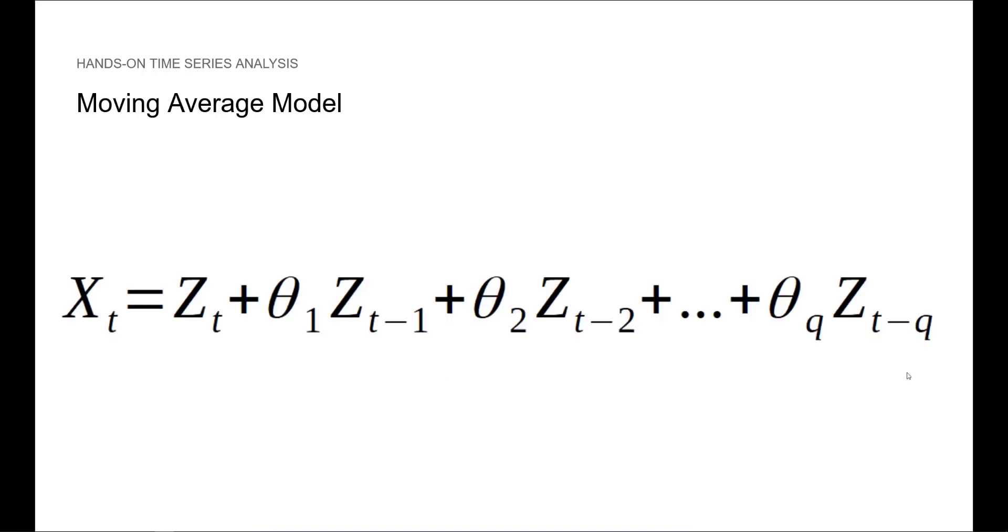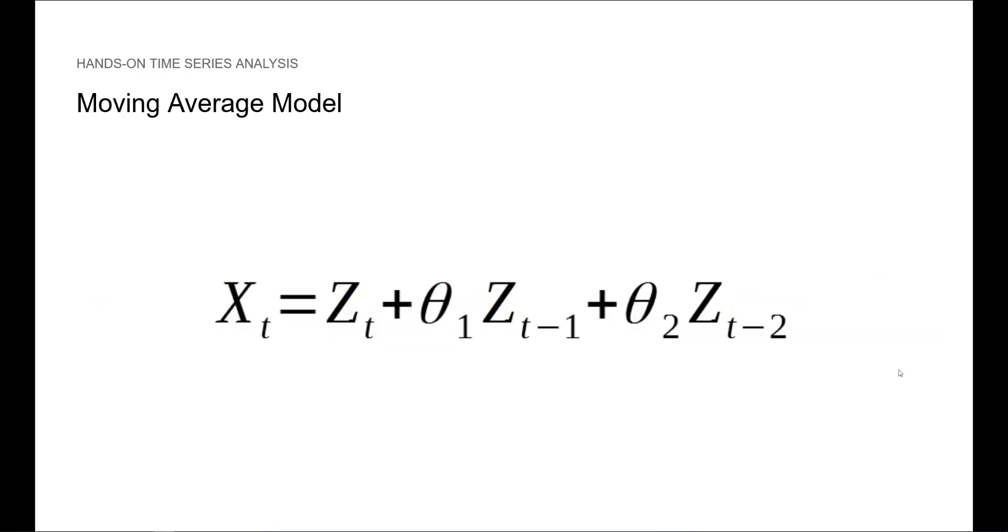Mathematically, the moving average model is expressed like this, where Z is white noise and theta is some weight. In the case of a moving average process of order 2, we would express it like this, with parameters going only to t minus 2.